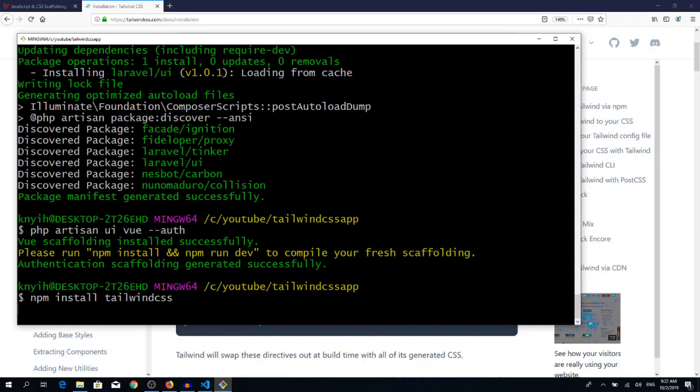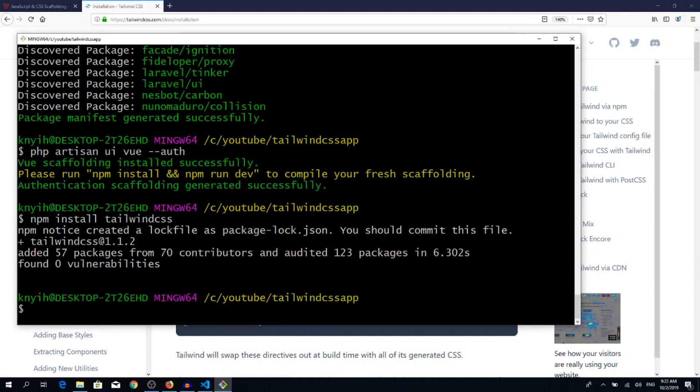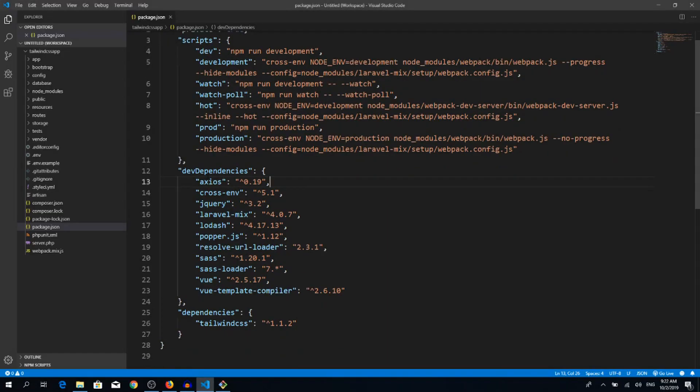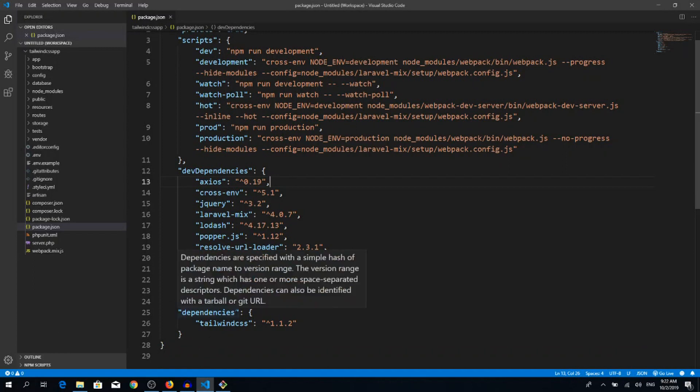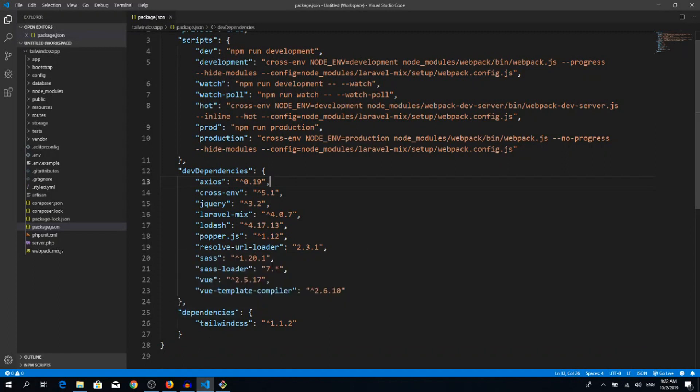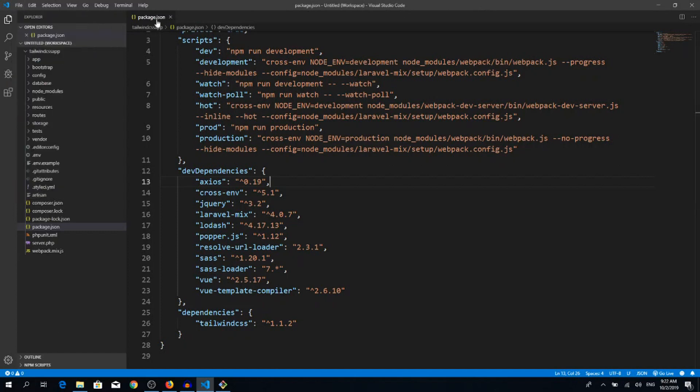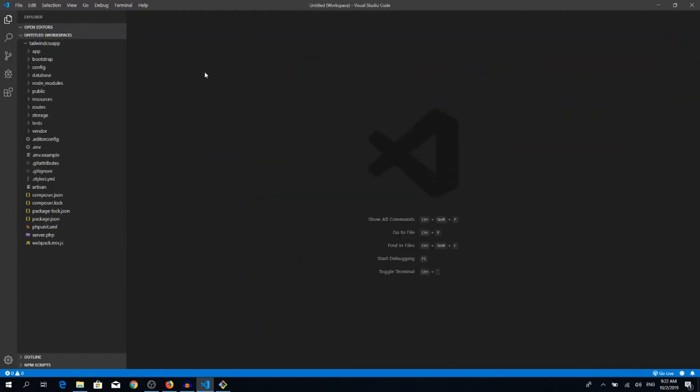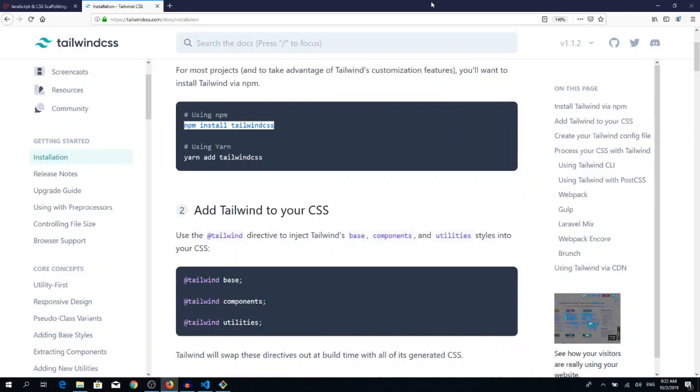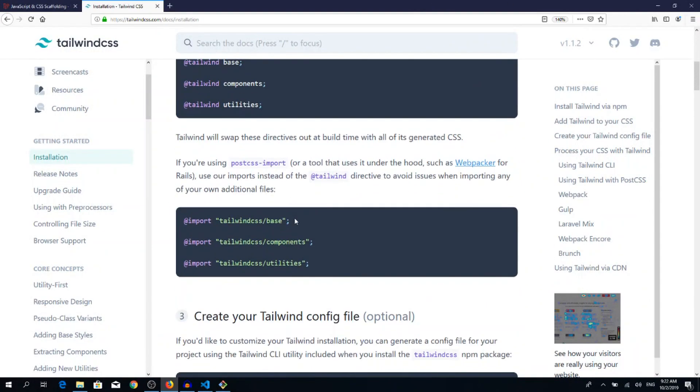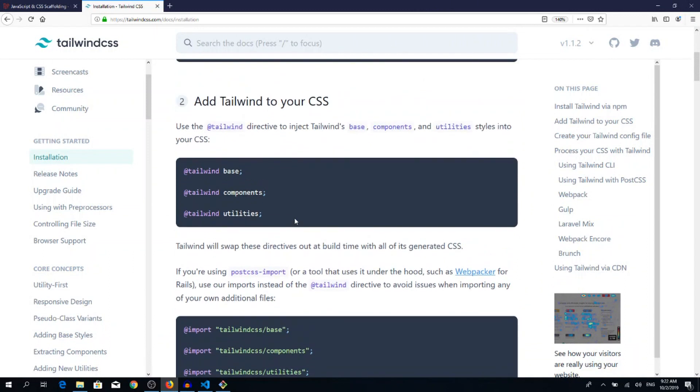Hit enter and it should install, it should pull in Tailwind CSS as a dependency. Yeah, that's done. If we go back to VSCode, you can see where we deleted Bootstrap, we get a new dependency called tailwind CSS. Let's save it and close this up.